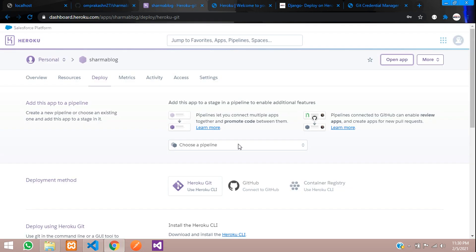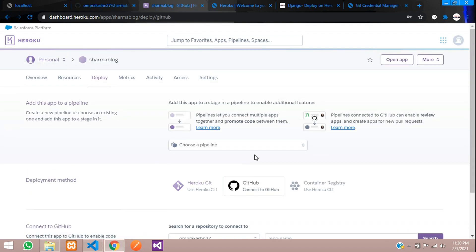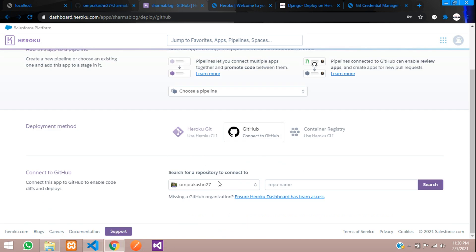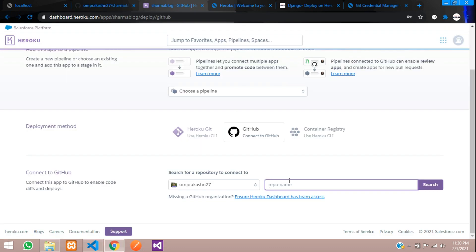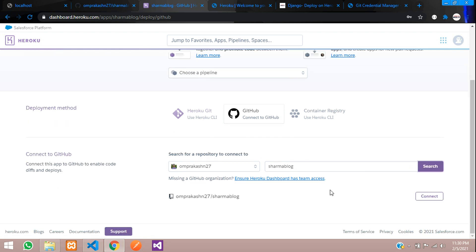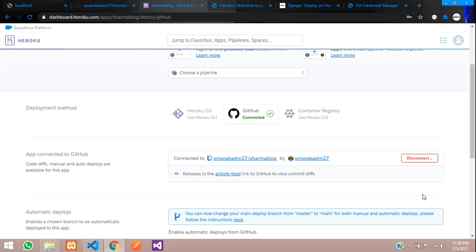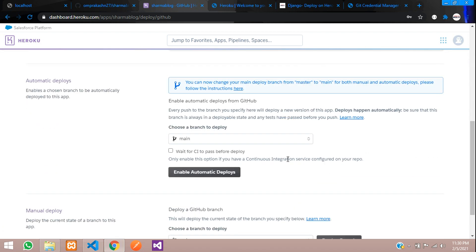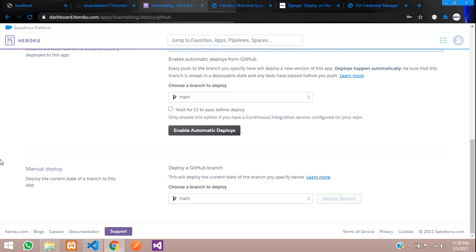Now connect the GitHub repository to Heroku. In the Heroku deploy tab, select GitHub and connect. Mine is already connected. Paste the repository name 'sharma-blog', click Search, click Connect. Scroll down and under Manual Deploy with the main branch selected, click Deploy Branch.